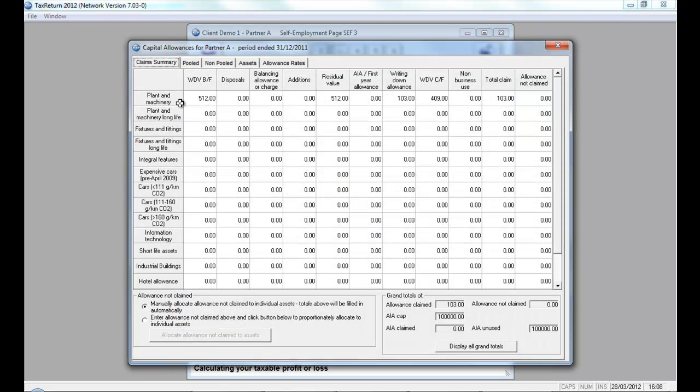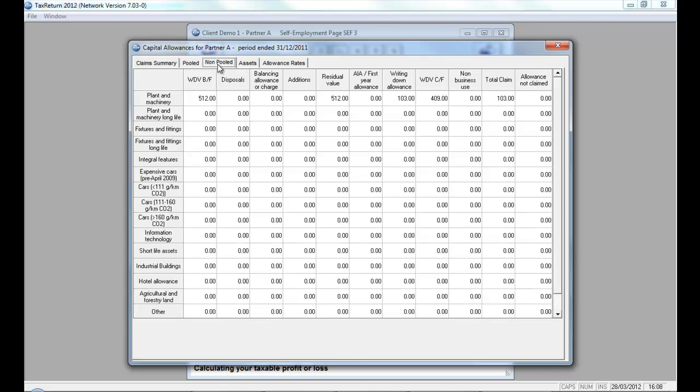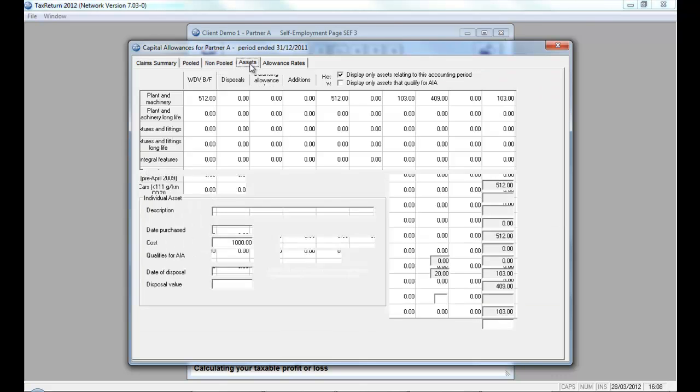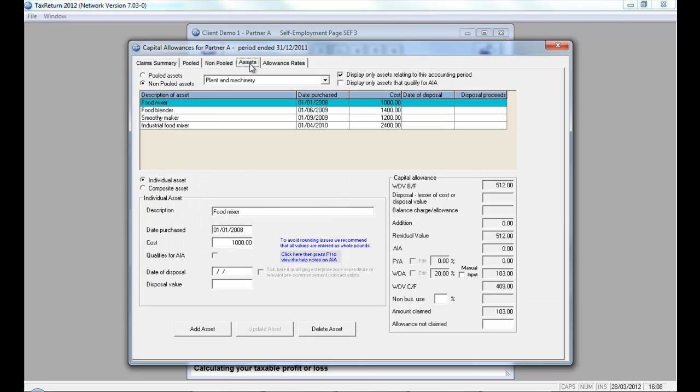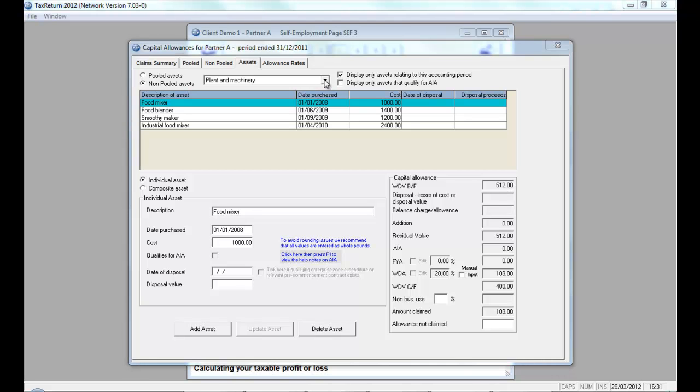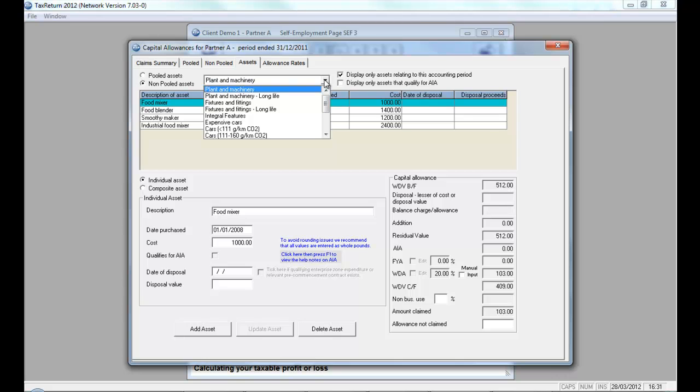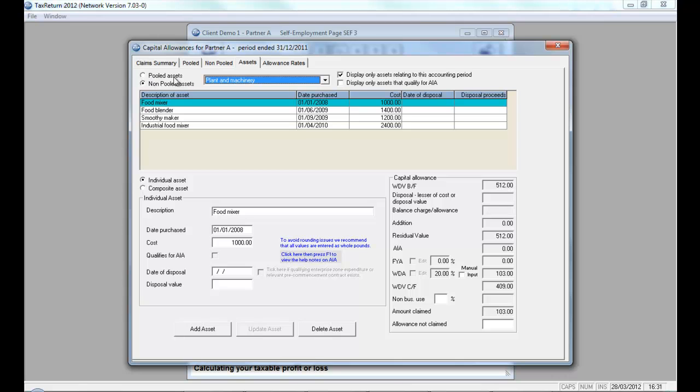Here, I'm taken directly to my claim summary screen. I have tabs for pooled assets, non-pooled assets and the Assets tab itself where I would enter the detail and build up my Capital Asset Register. Today, I'm going to show you how to add some new Assets. To add a new asset, you select the type of asset from the drop-down list. You'd also select whether it was a pooled or a non-pooled asset. When you've made that selection, you click the Add Asset button.